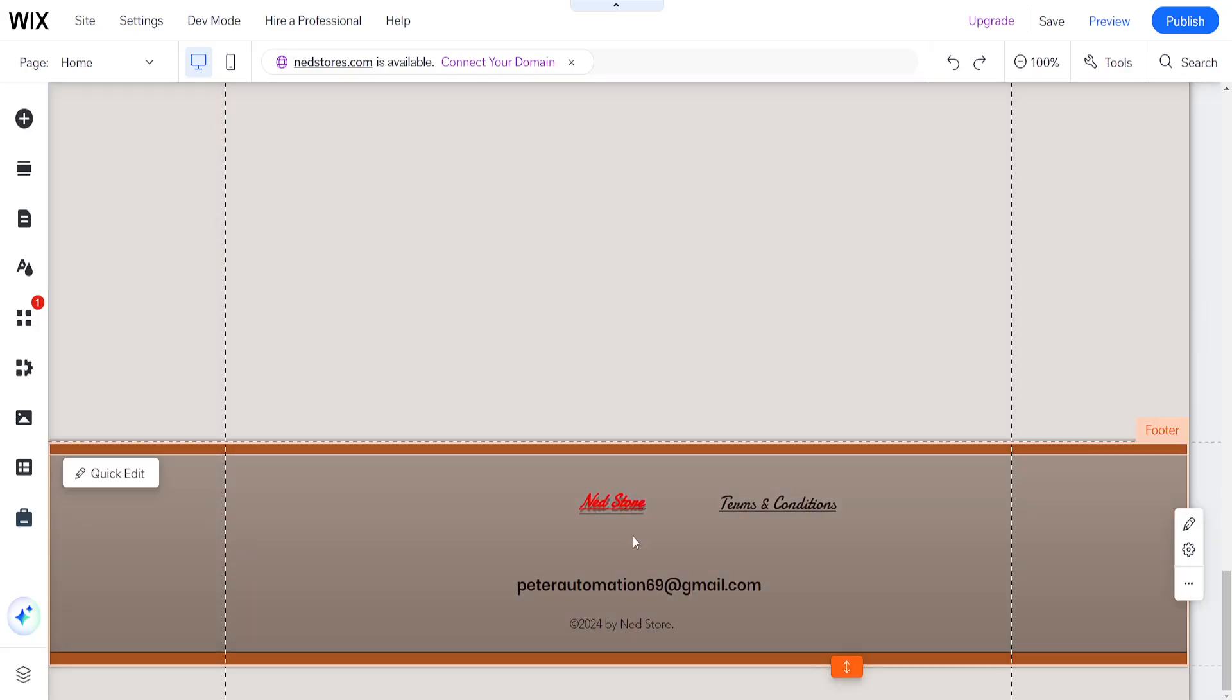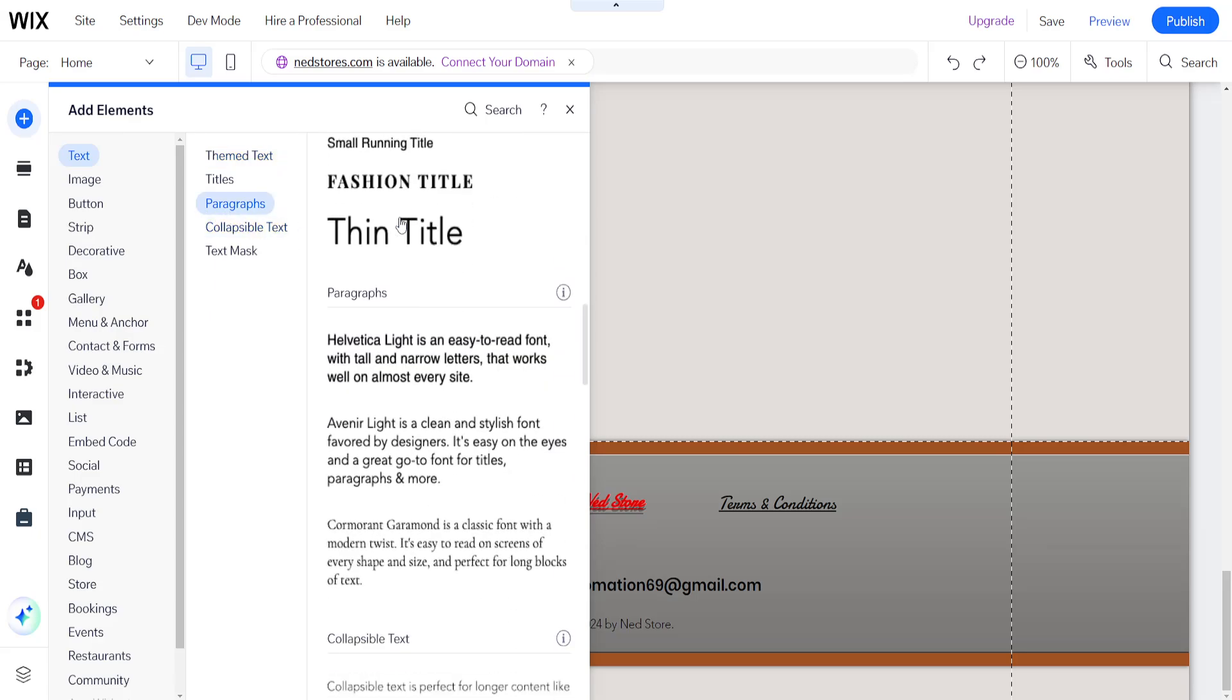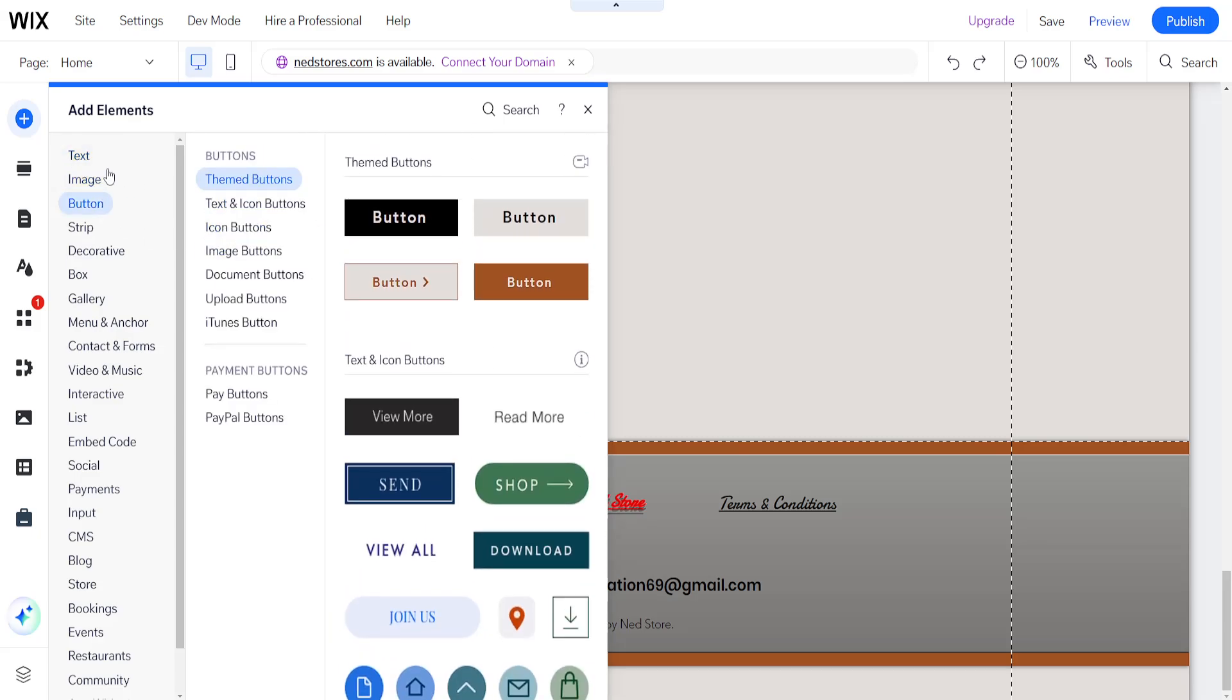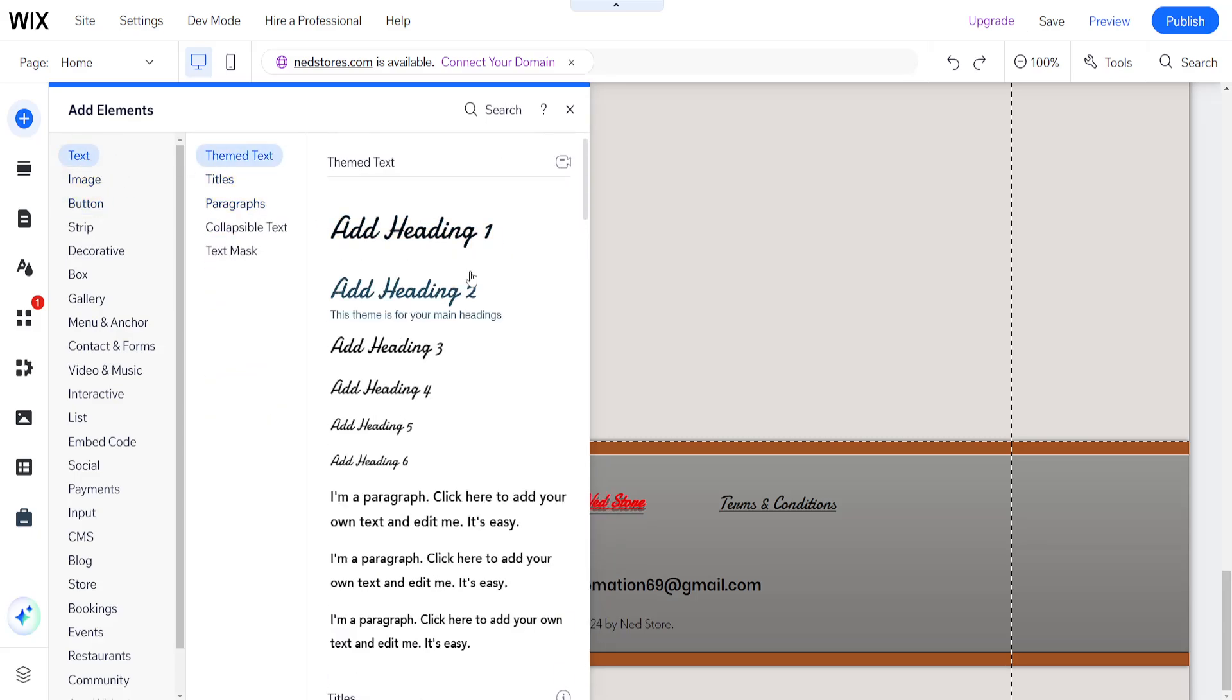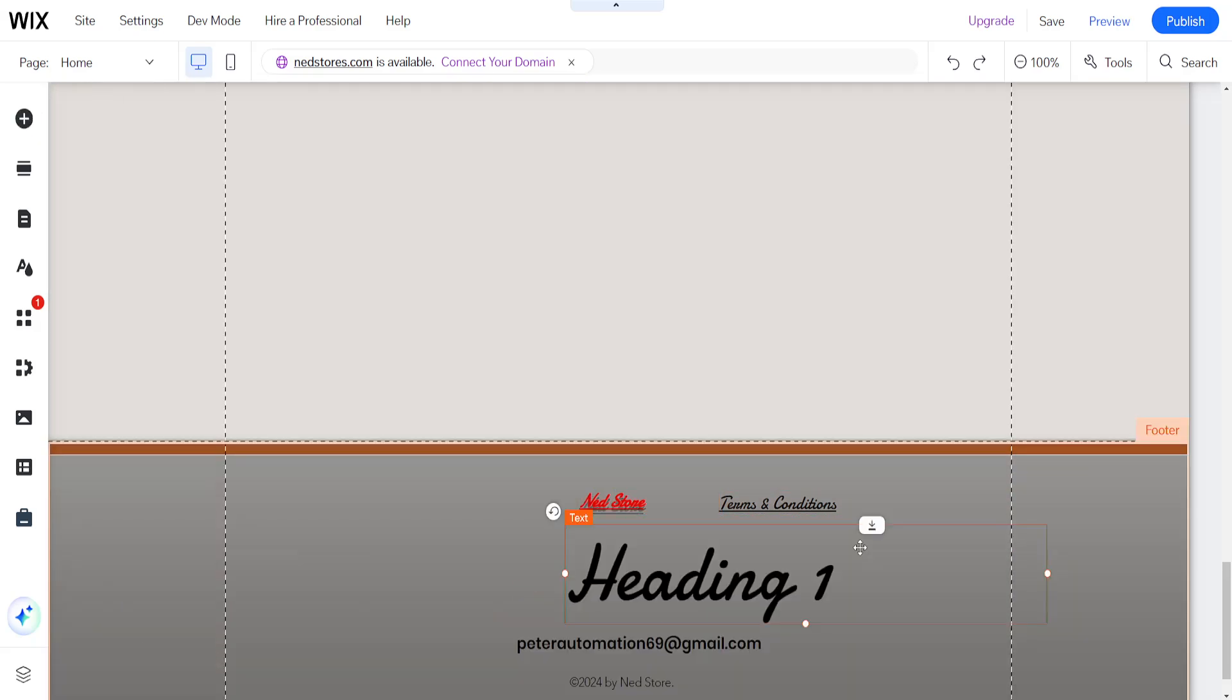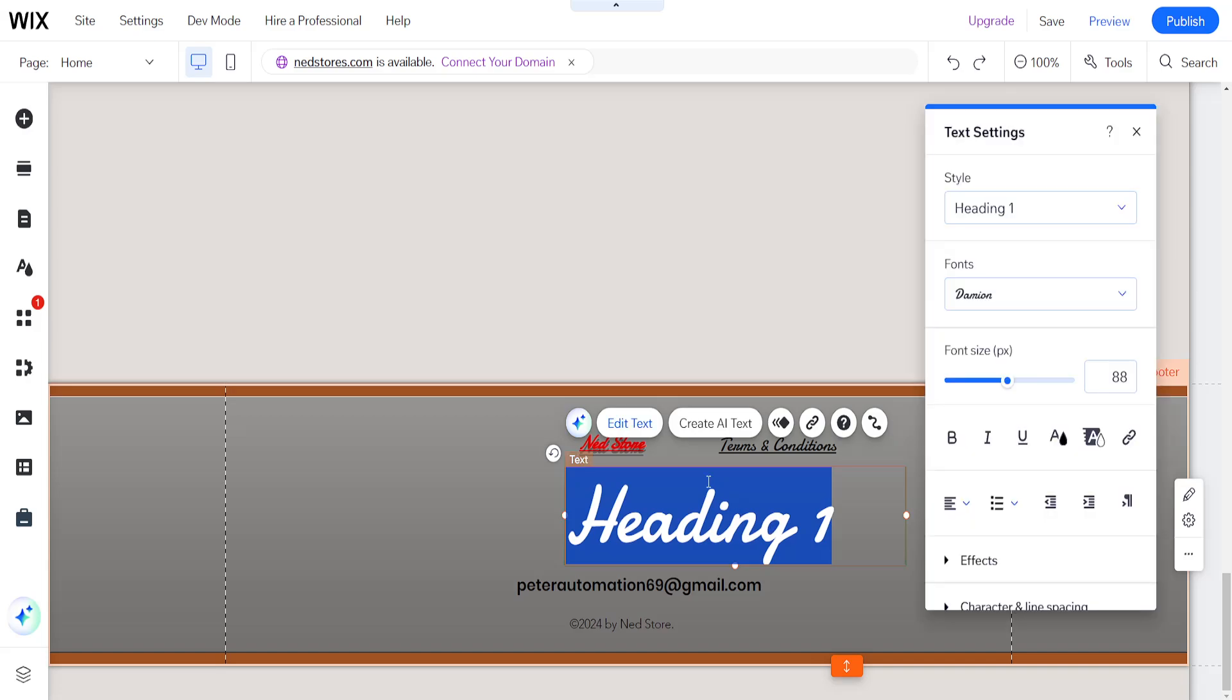I'm going to add this return policy in my footer, so I'll click on add elements here and add a sample text like this. I'll reduce the size, so let's make it smaller here.